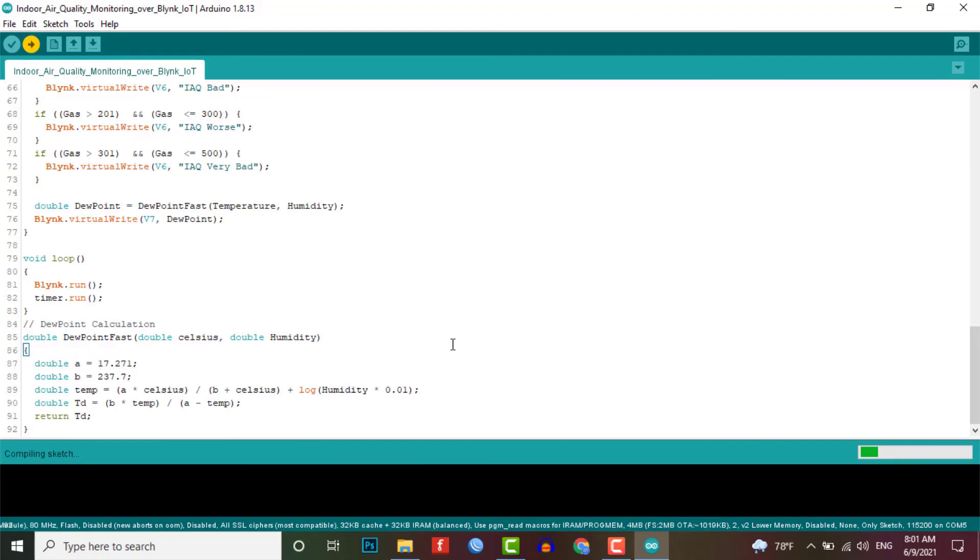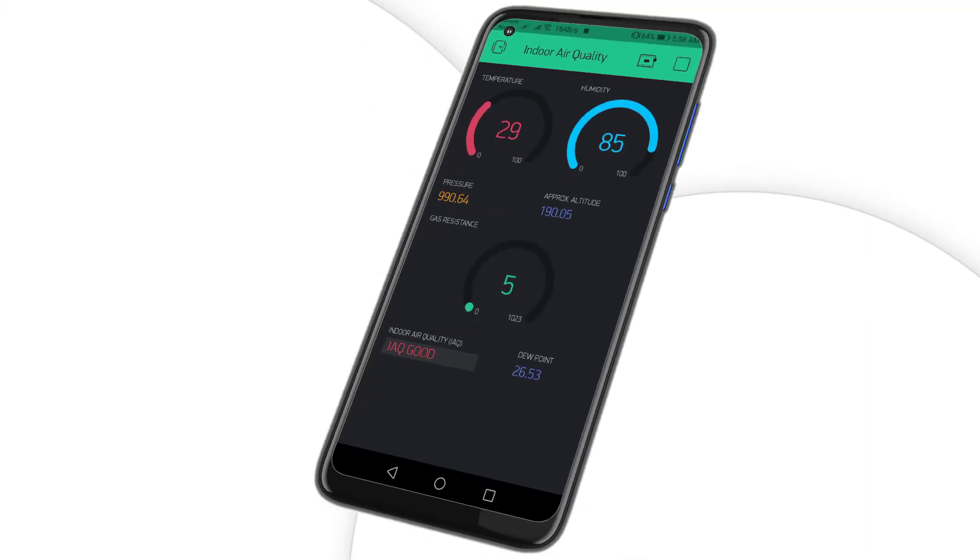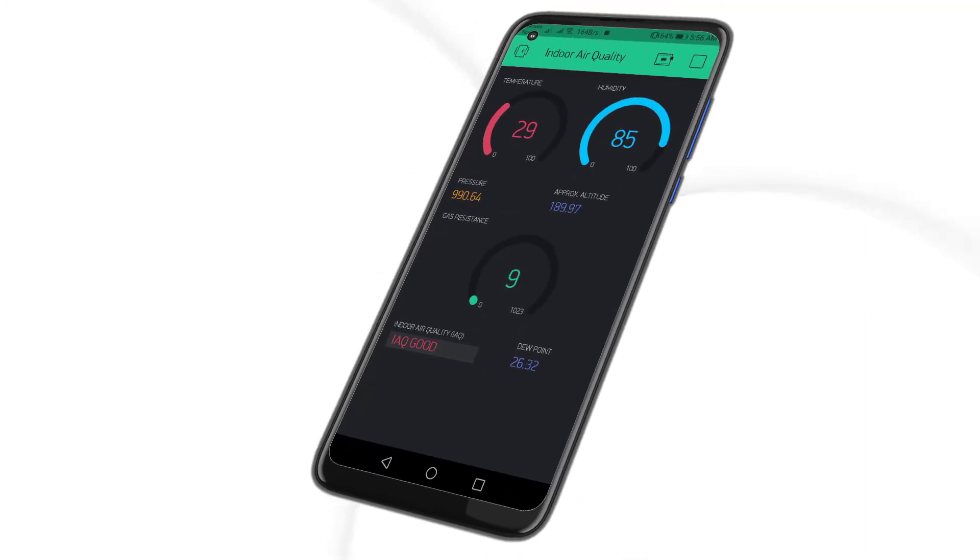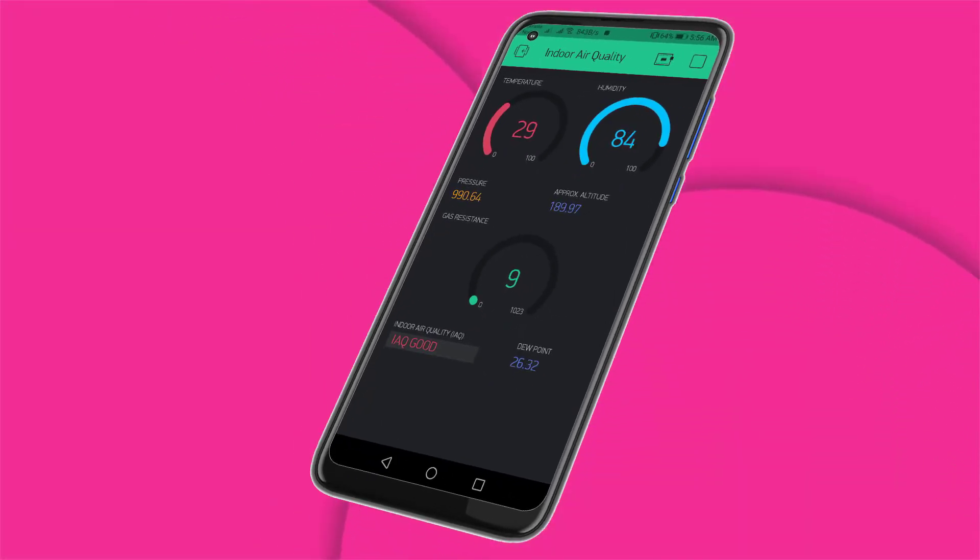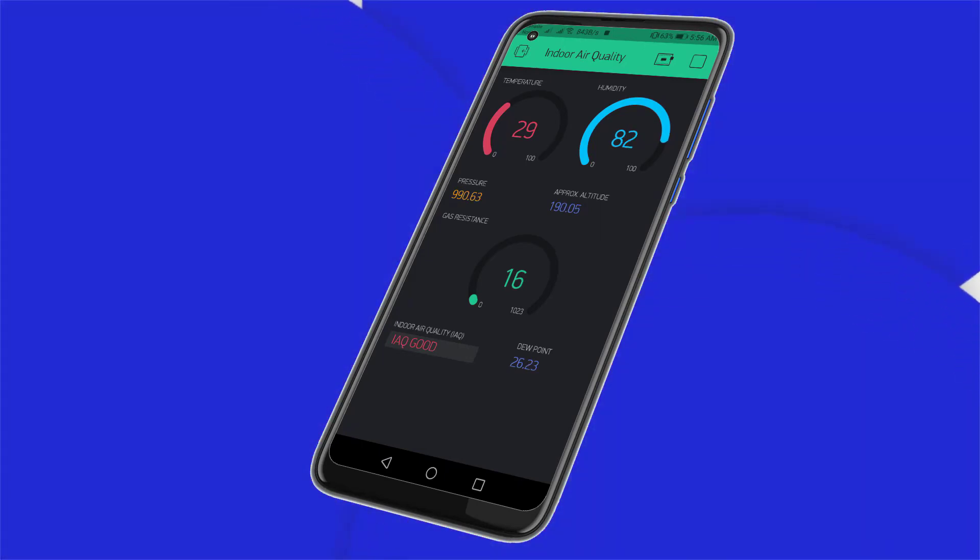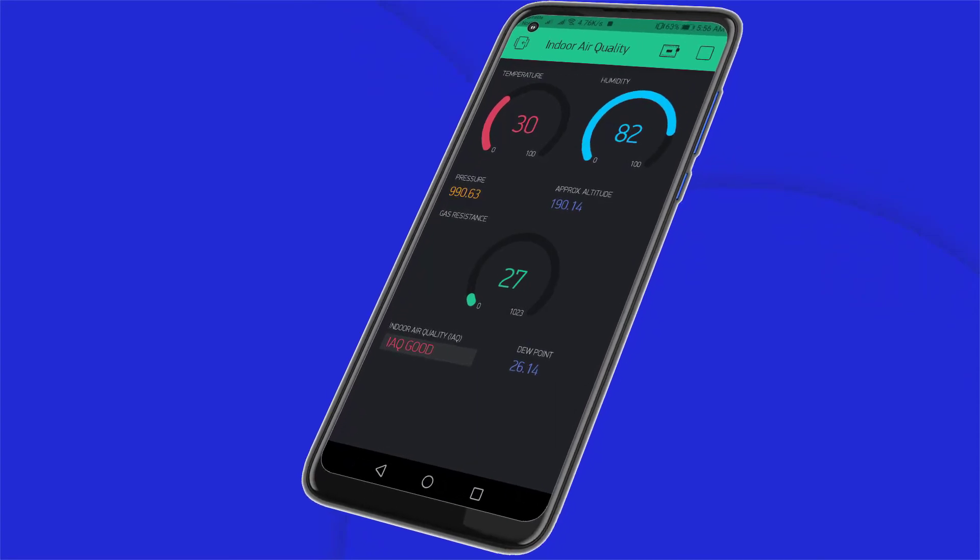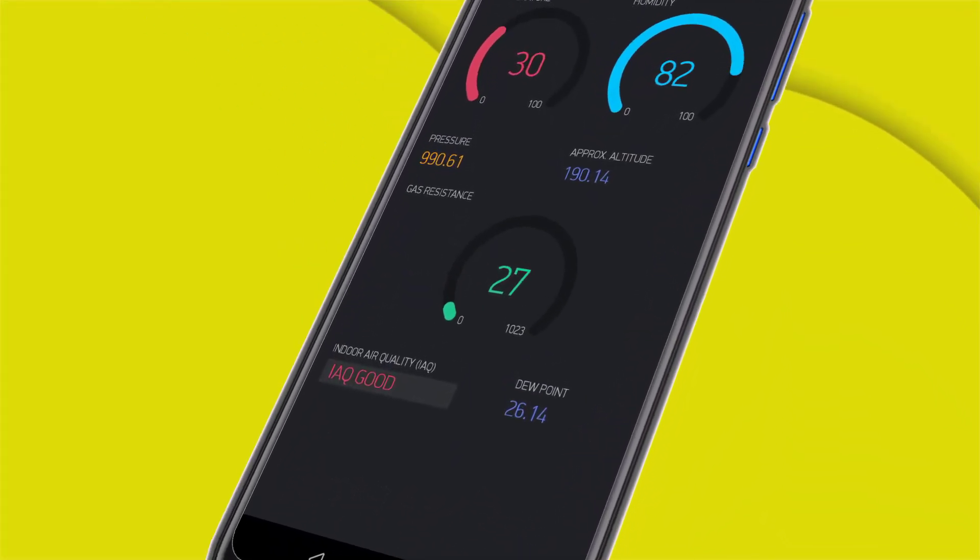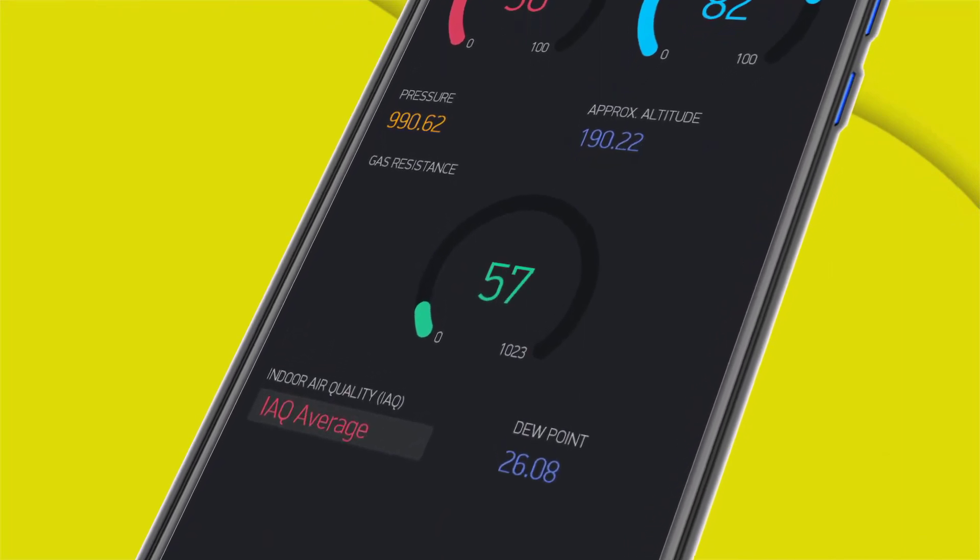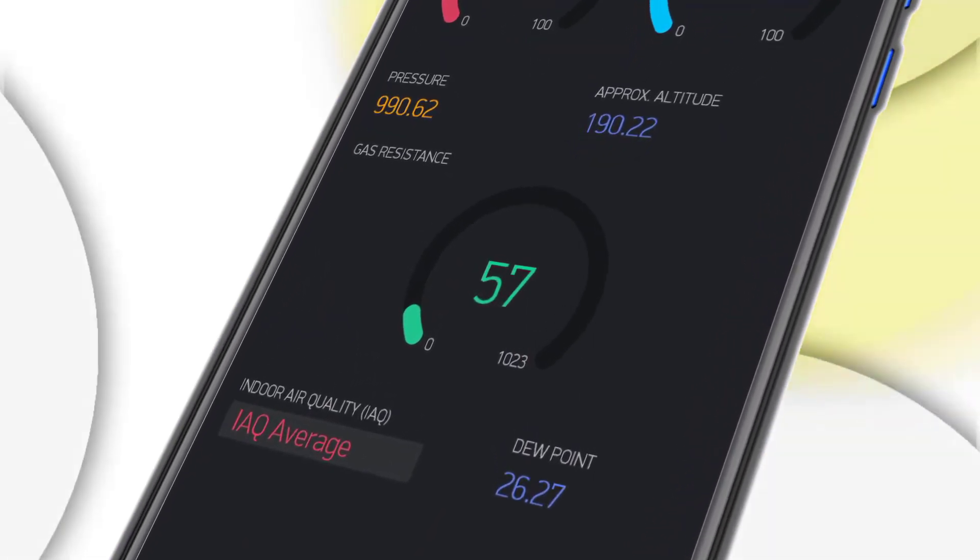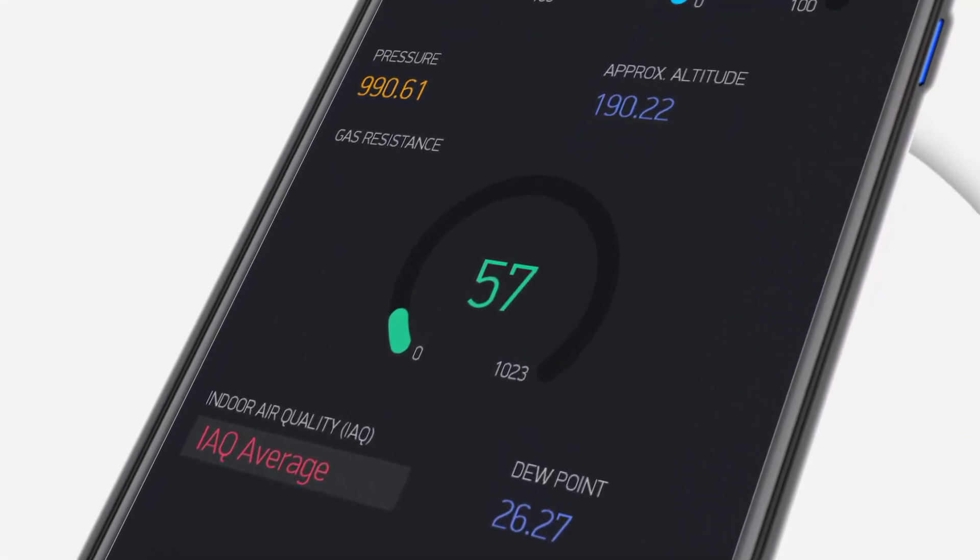Now you can open the Blink app to see the real-time data on your smartphone. To do that you need to run the freshly configured Blink app. Now you will get access to the cloud server with the latest BME680 sensor readings. You can access the data from any network on your smartphone from anywhere in the world.